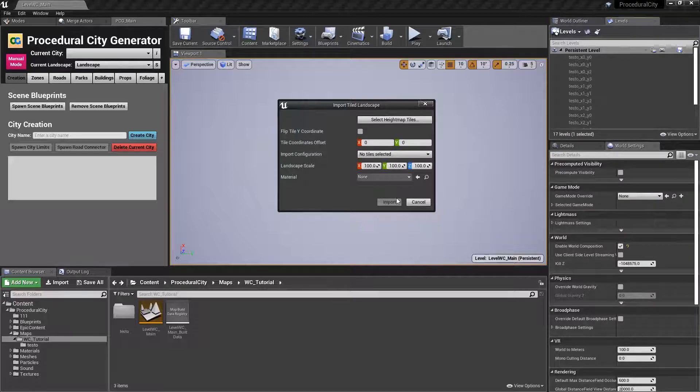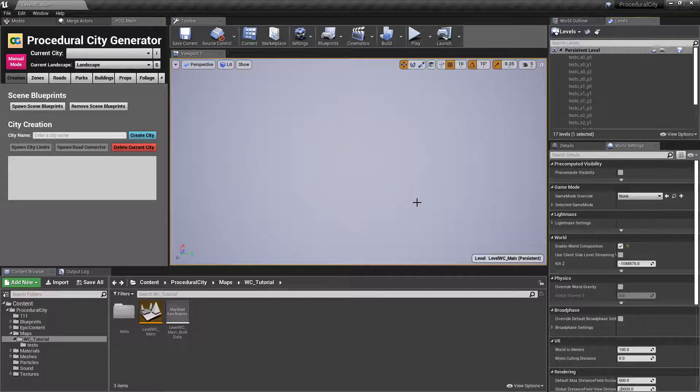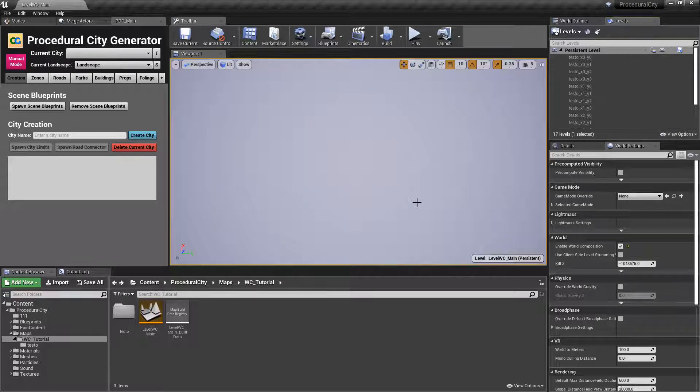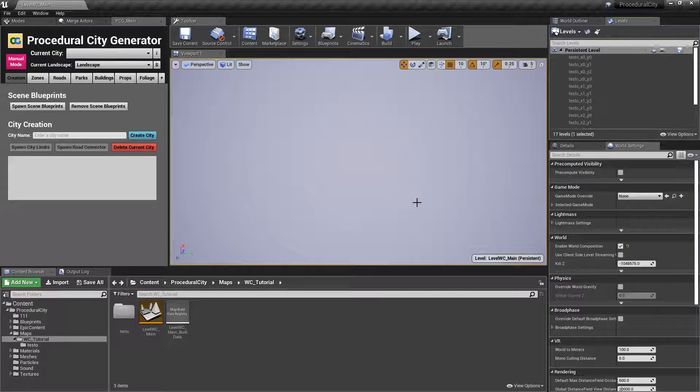It's going to take a little bit, it could take a couple of minutes. In my case, I've already done that so we don't have to wait. Go ahead and wait for your files to load and once everything is finished, nothing will happen. Your level will look exactly like this and the reason for that is because they have not been loaded.